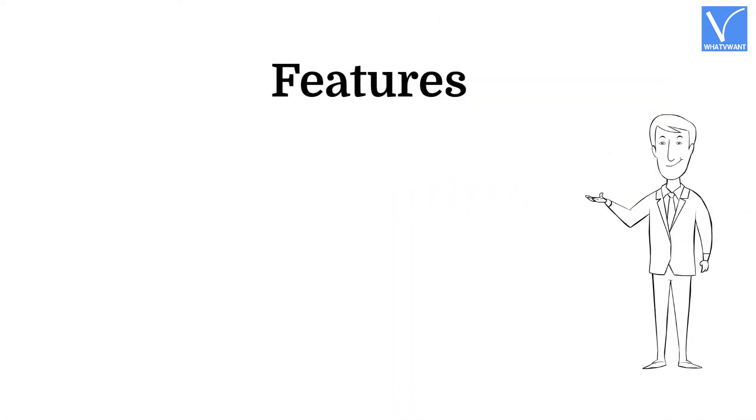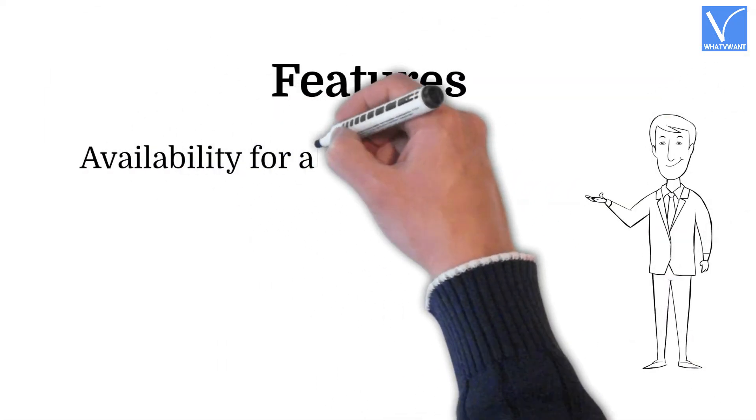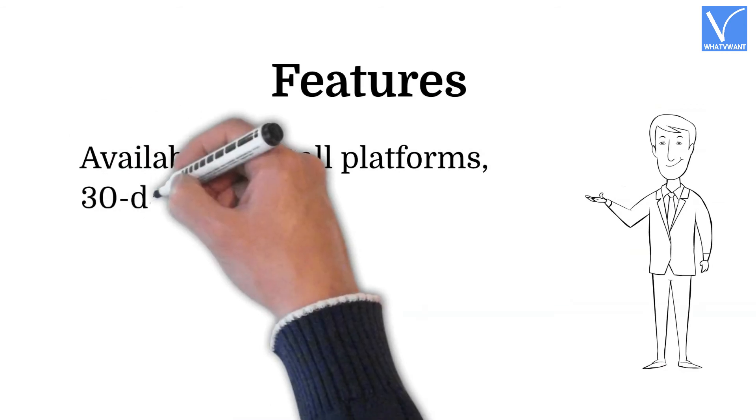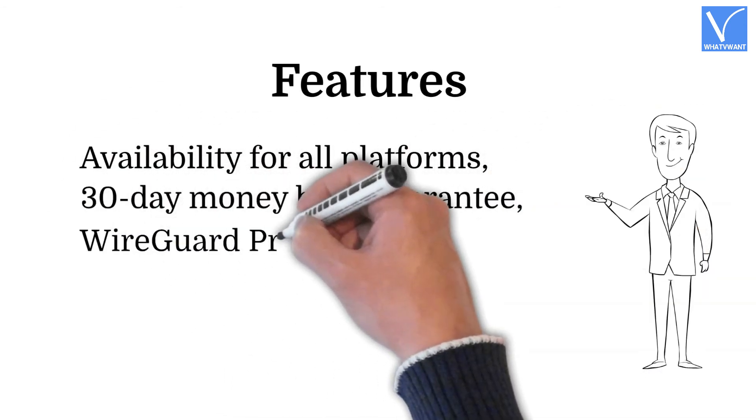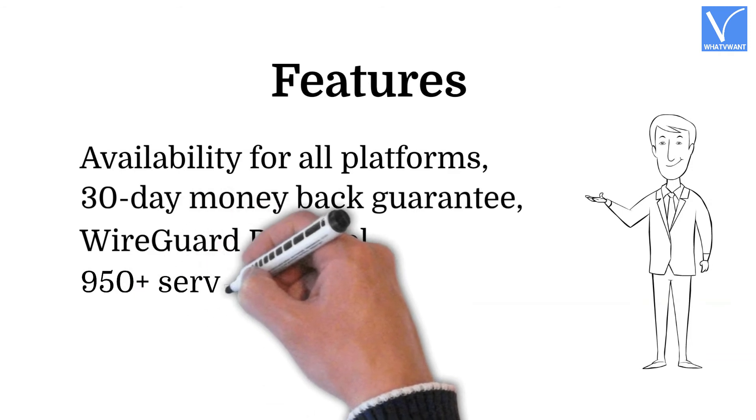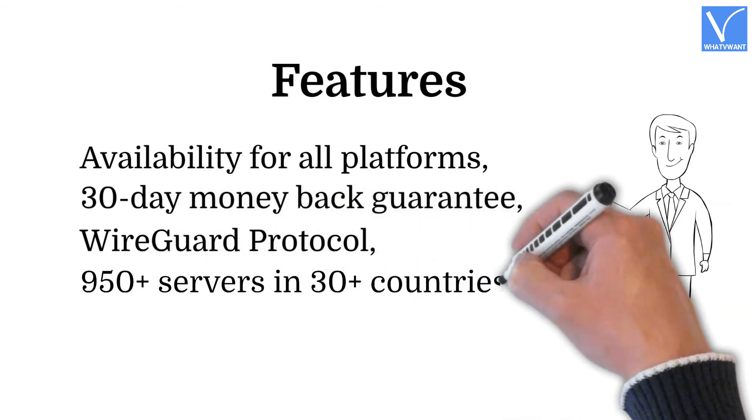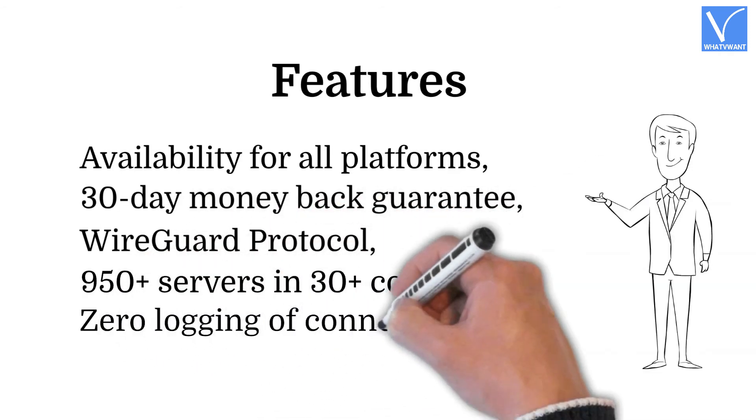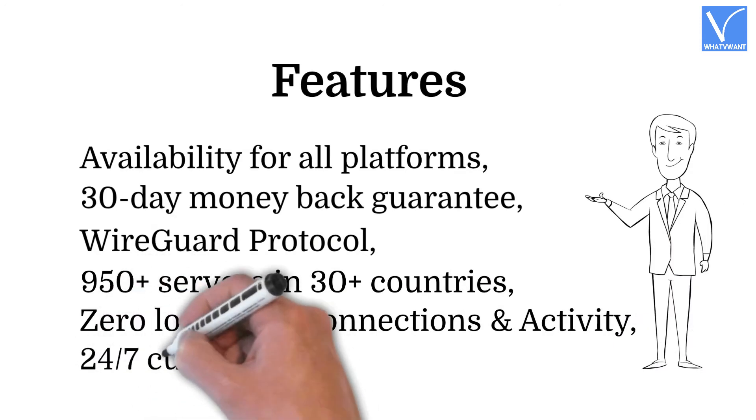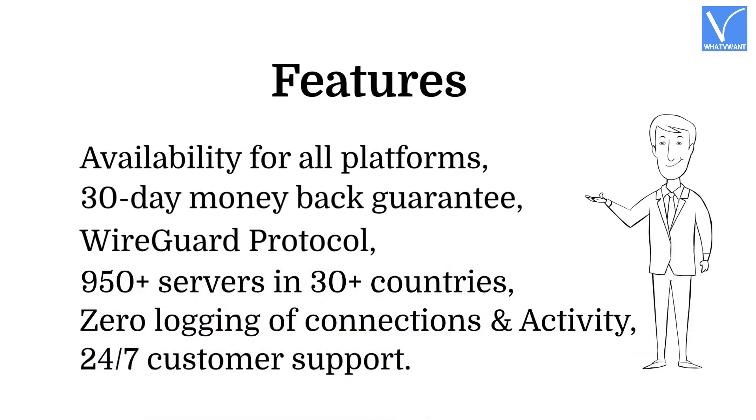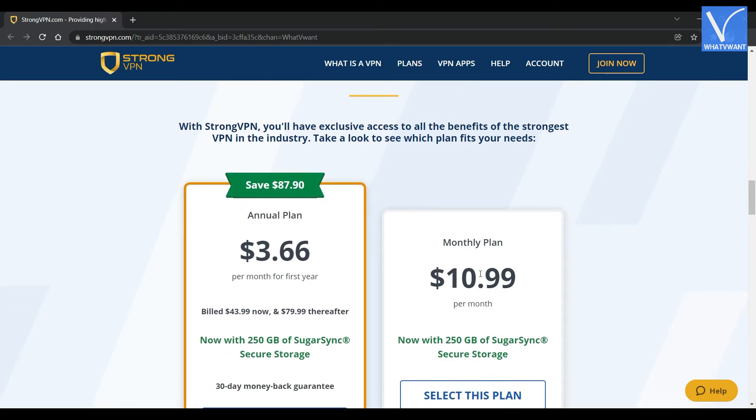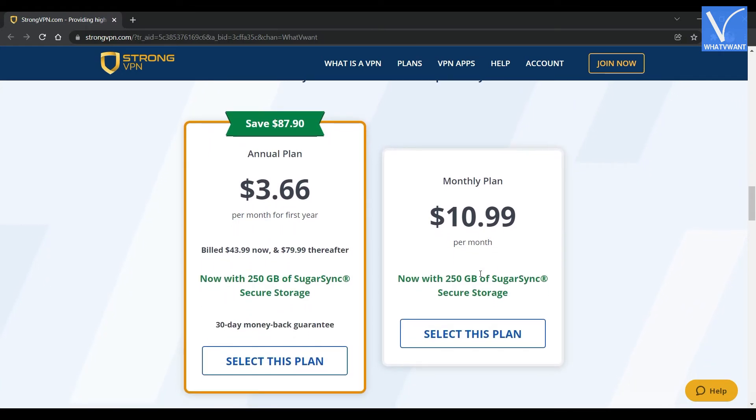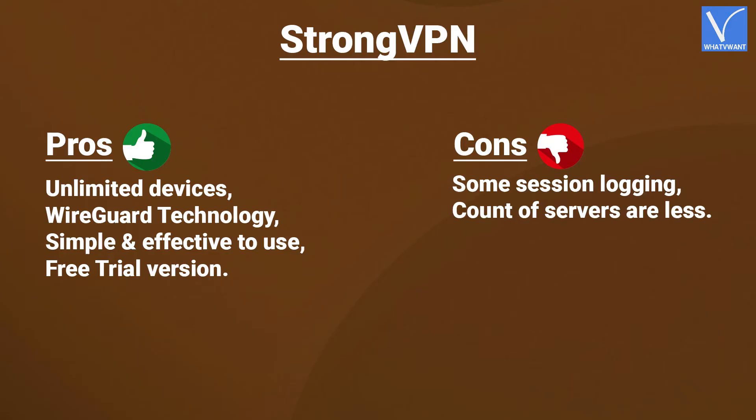Features. Availability for all platforms. 30-day money-back guarantee. WireGuard protocol. 950-plus servers in 30-plus countries. Zero logging of connections and activity. 24-7 customer support. Pricing. The plans and process of StrongVPN are as displaying on the screen. Here are the pros and cons of StrongVPN.